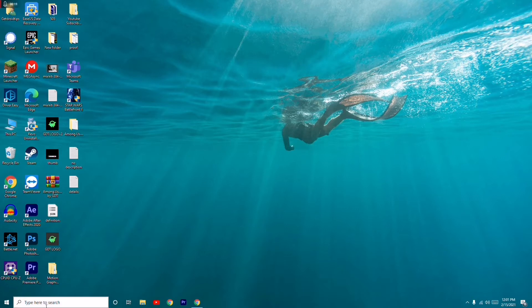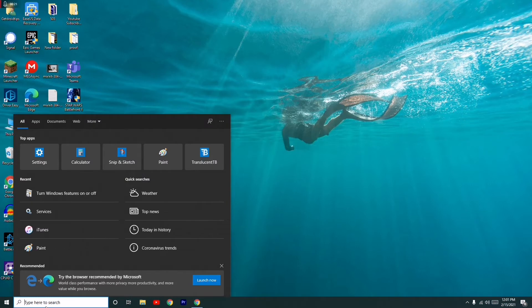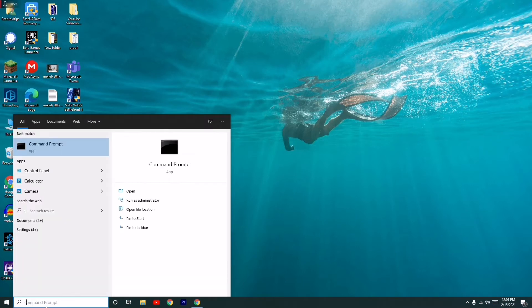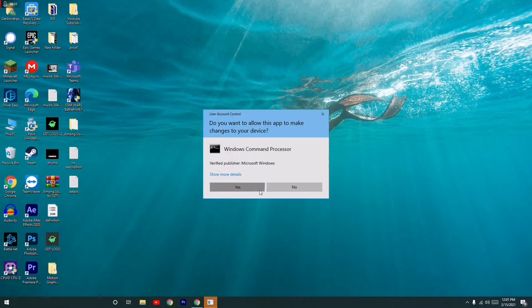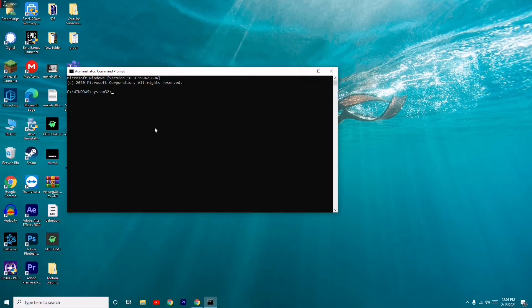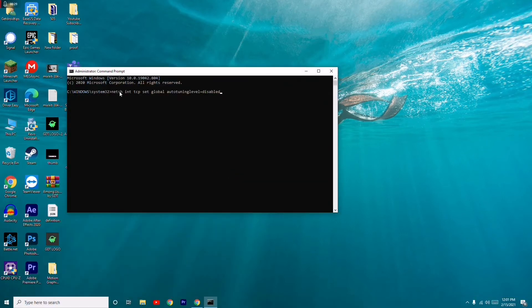First thing you have to do is go to search and search for CMD, which means Command Prompt. You have to run as administrator and go for yes. I'll be giving this command in the description, so you don't have to worry.